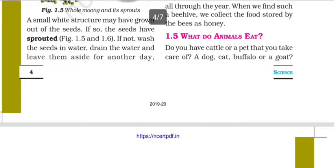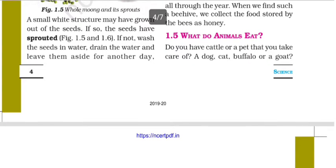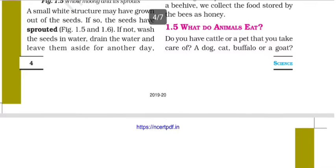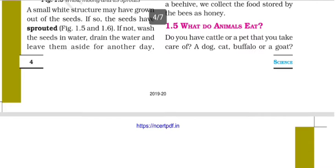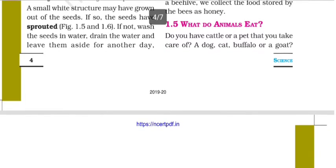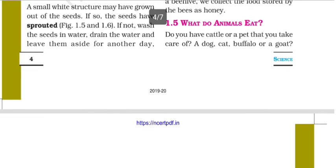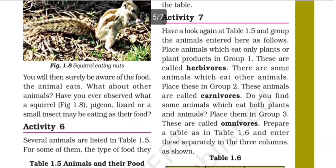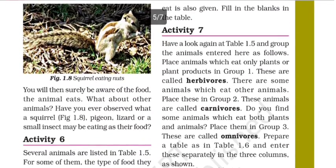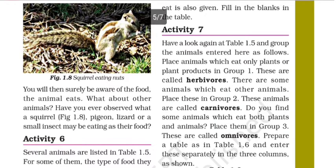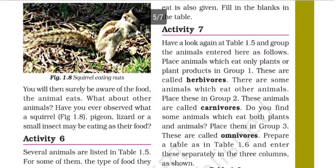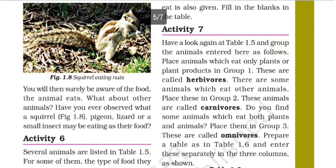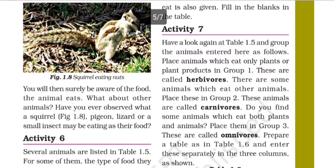What do animals eat? Do you have cattle or a pet that you take care of? You will then surely be aware of the food that animals eat. So you will know what animals eat. What about other animals — the other animals that are not pet animals? What do they eat?